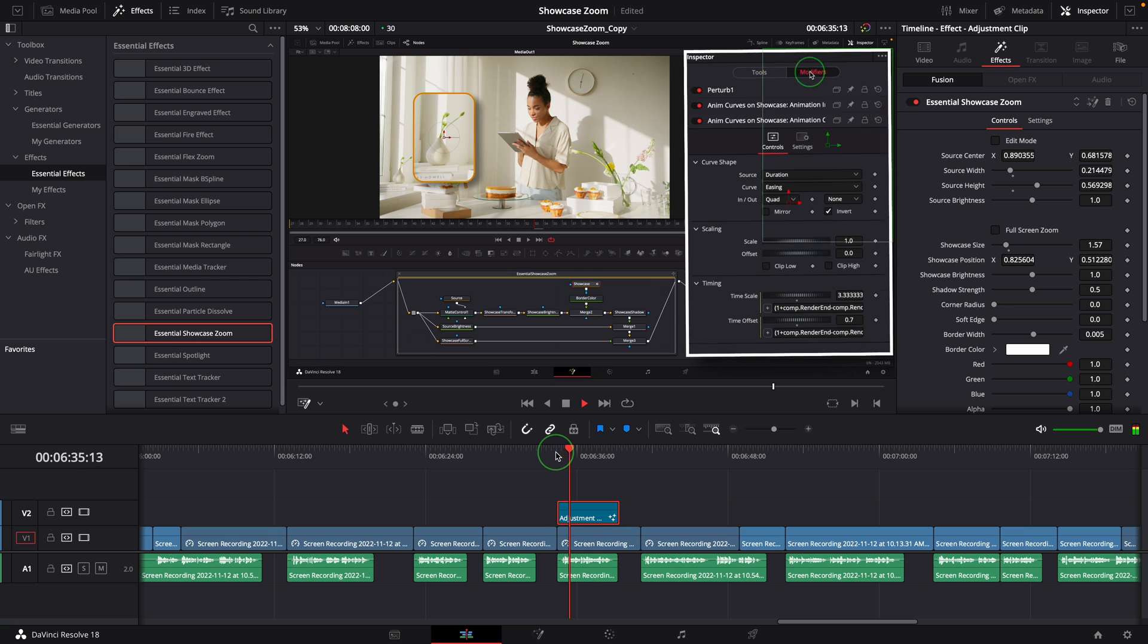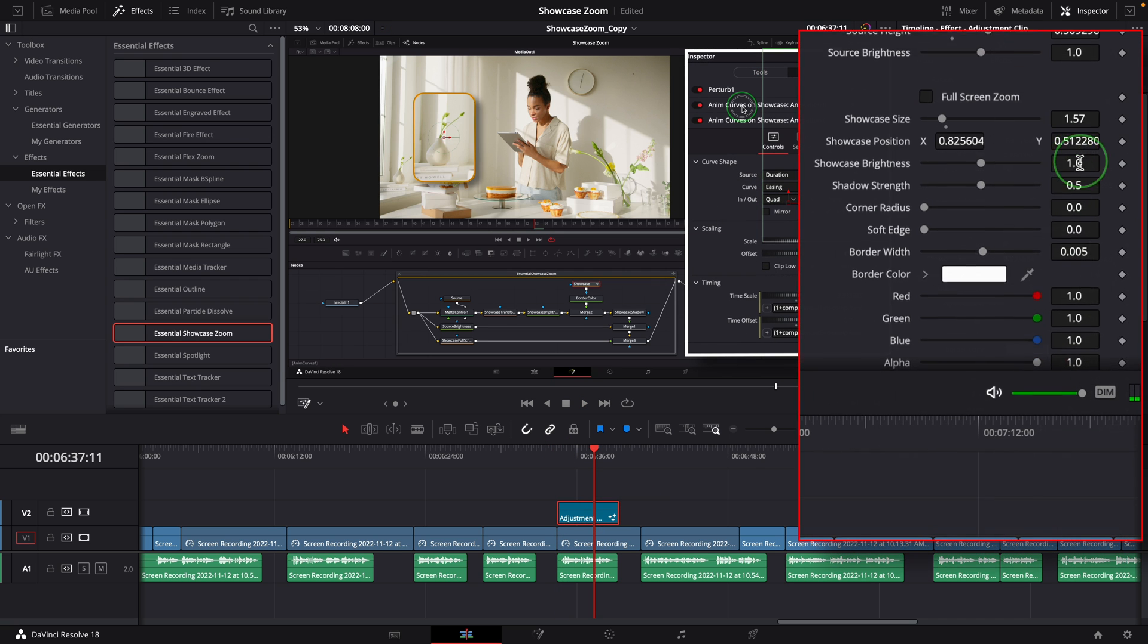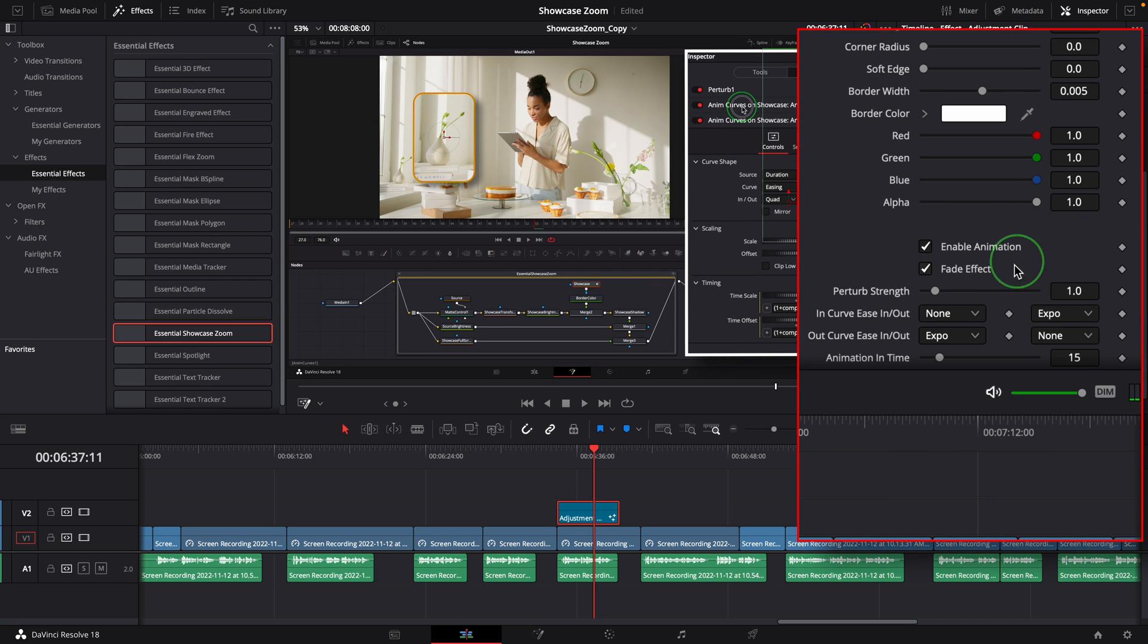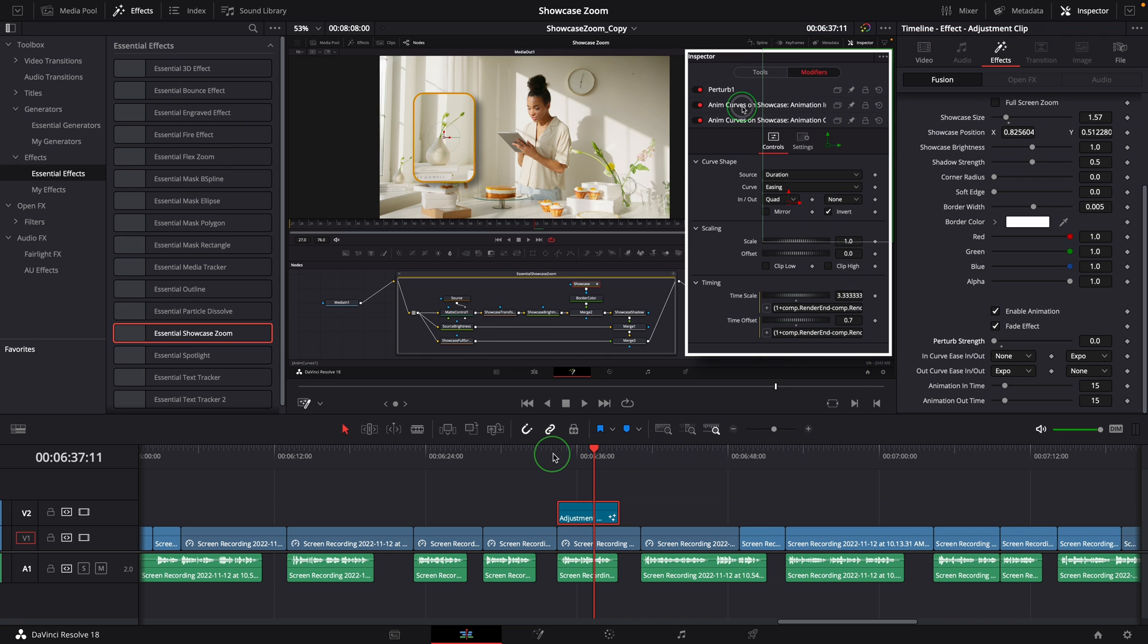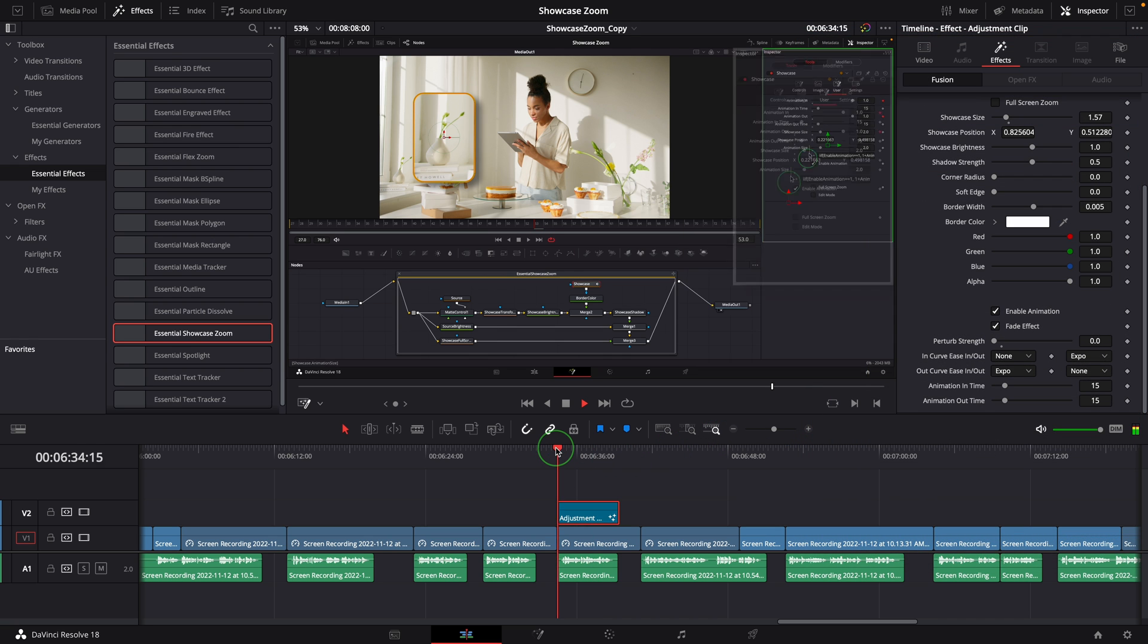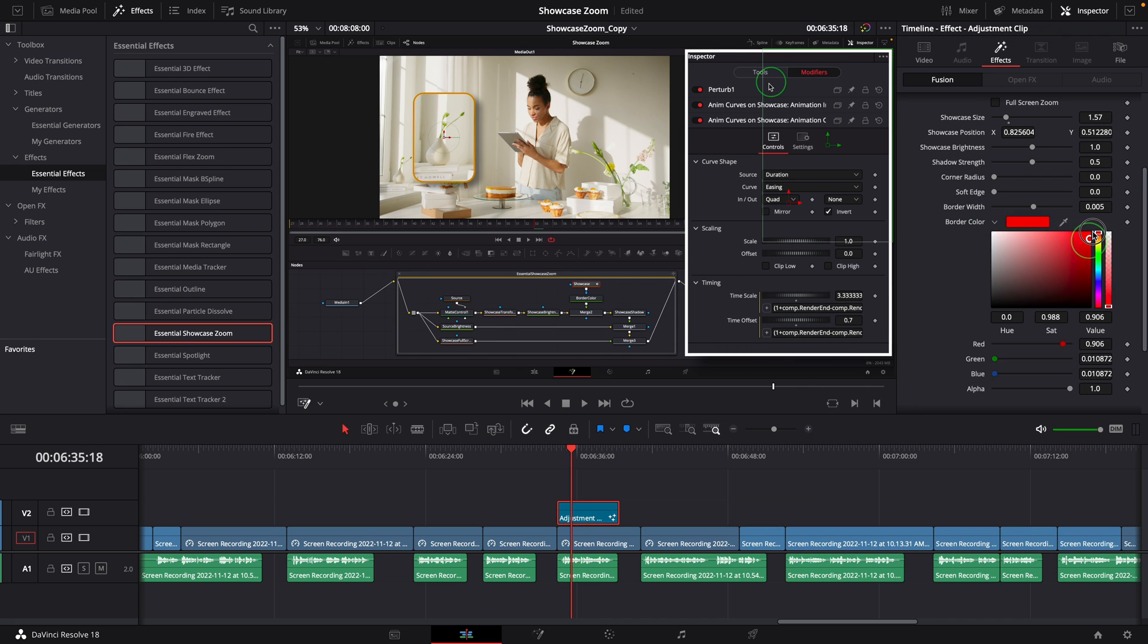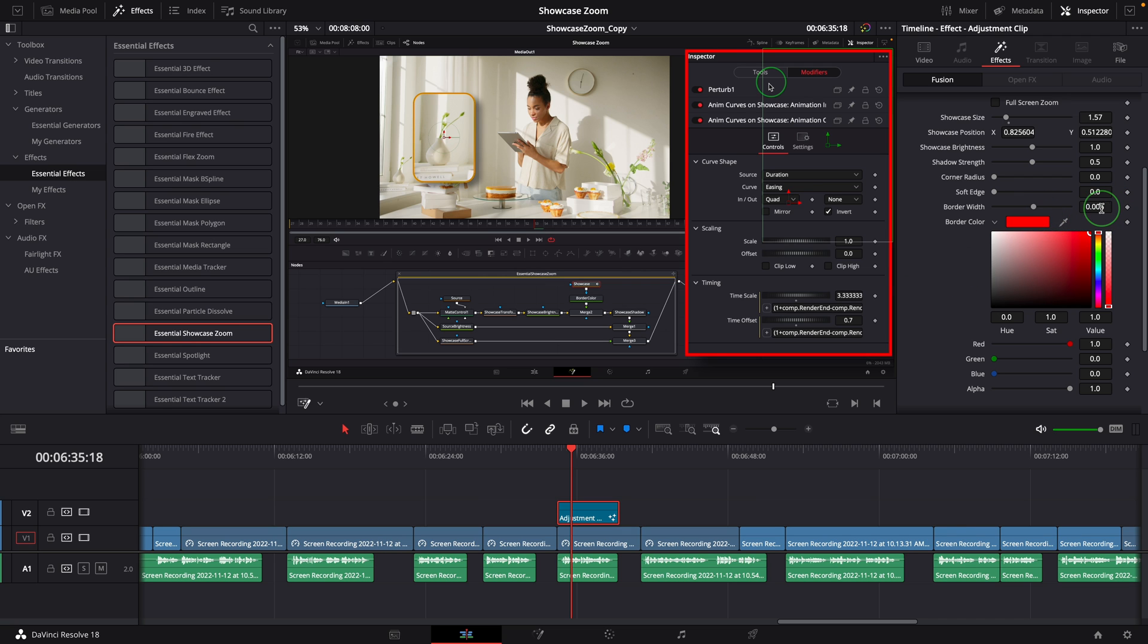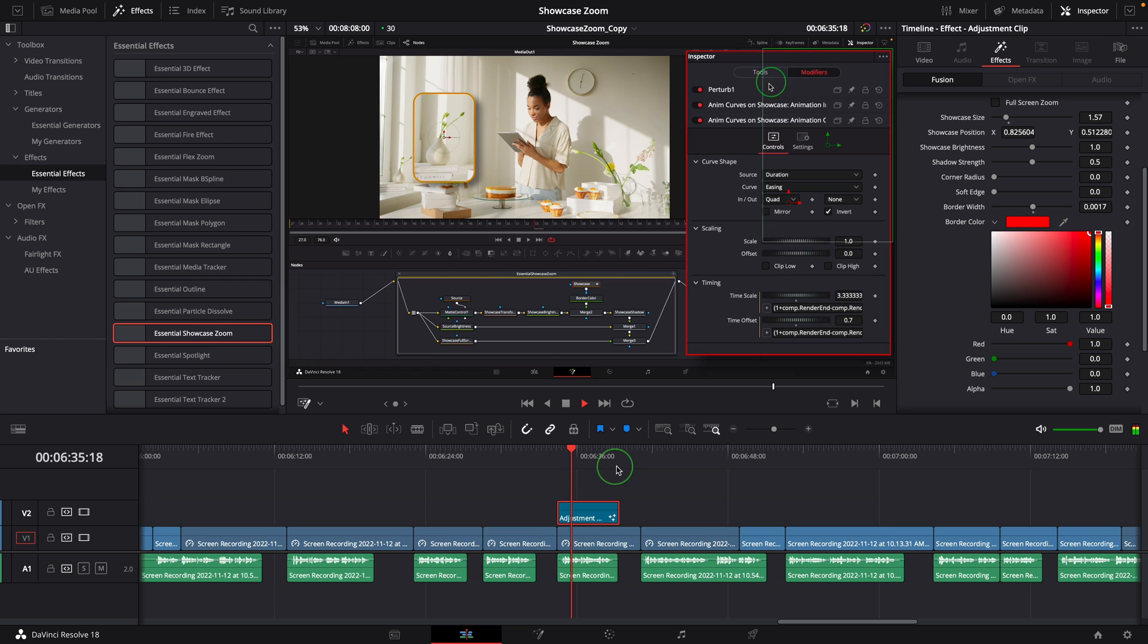I don't need the perturb effect, so I turned that off. Instead of the white border, I prefer a red one for the pop-up and a thinner line. This looks good to me.